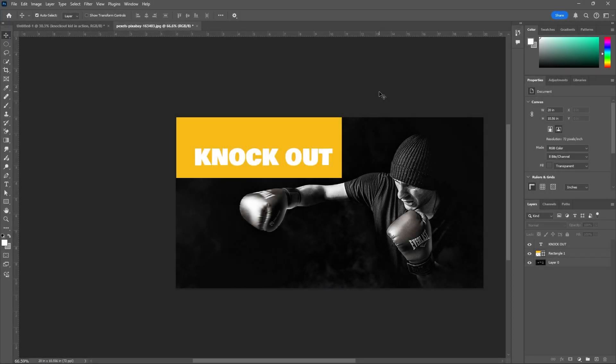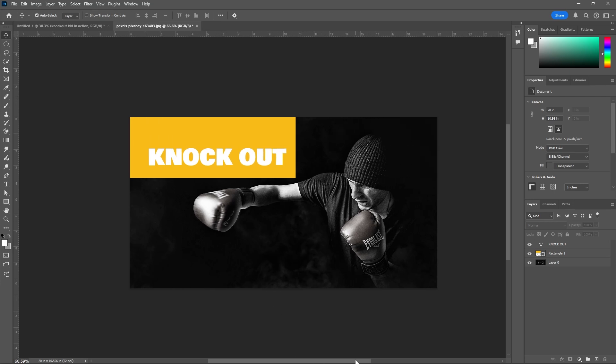This is about the knockout effect from layer styles. What is knockout actually?